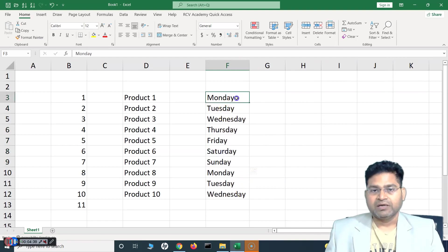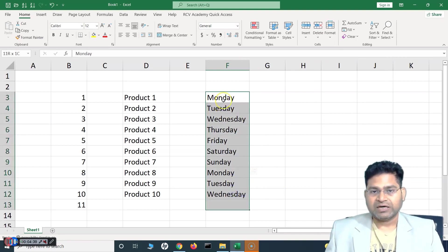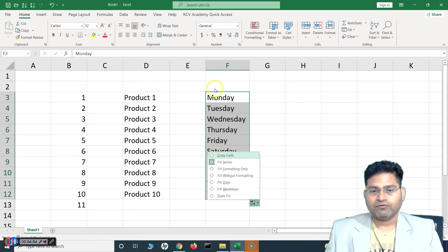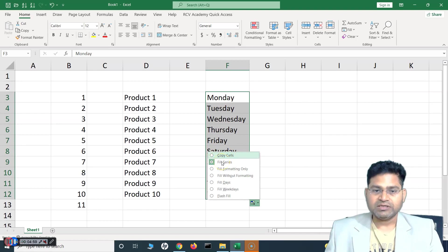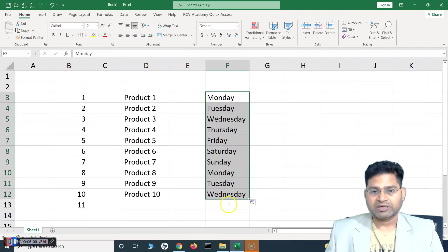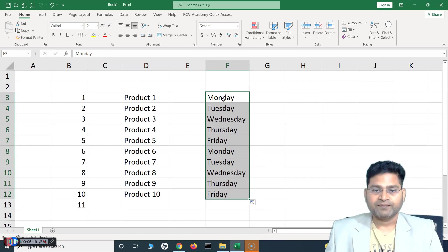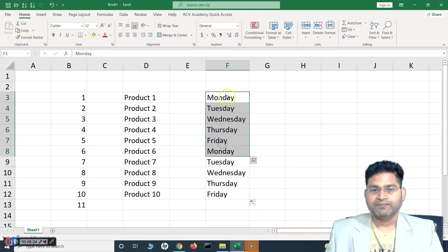After dragging, if you select the AutoFill option you'll see: 'Copy Cells' copies only the first cell into all others; 'Fill Series' is the current default; 'Fill Days' fills all days; and 'Fill Weekdays' excludes weekends — so only Monday to Friday, the working days, are displayed. No Saturday or Sunday included.